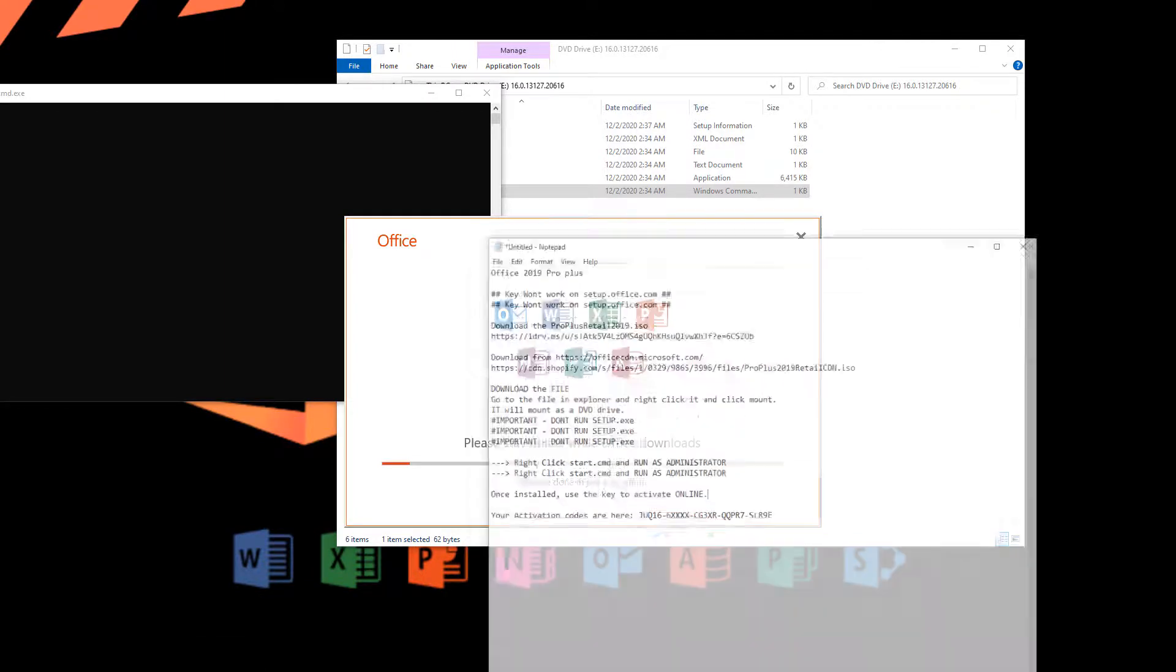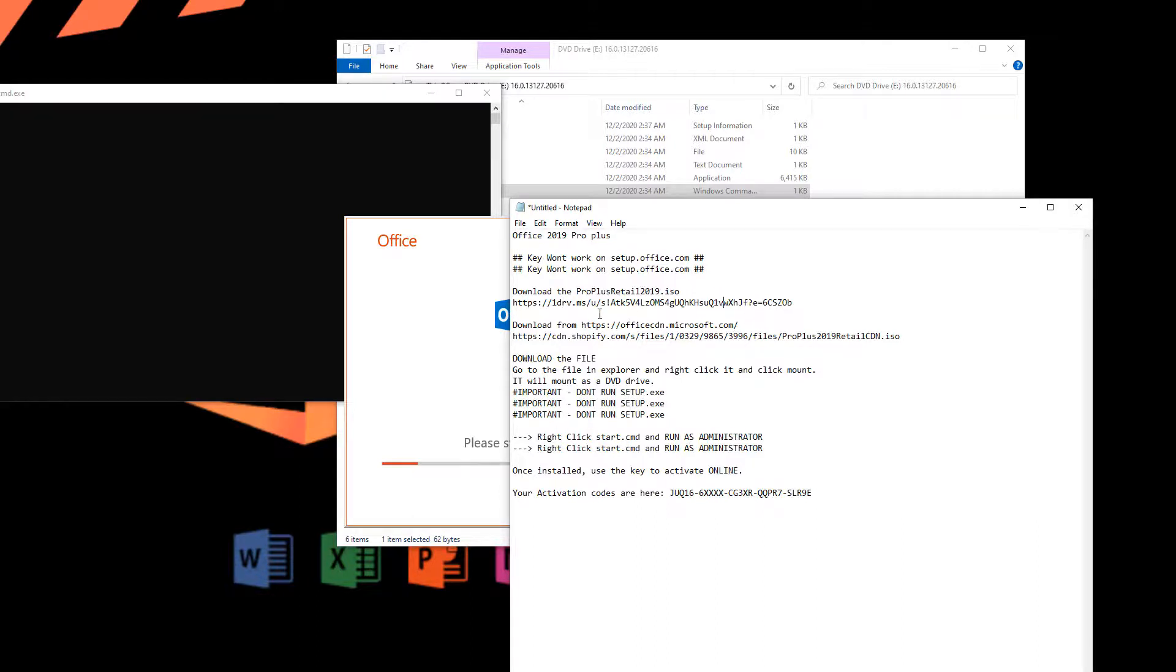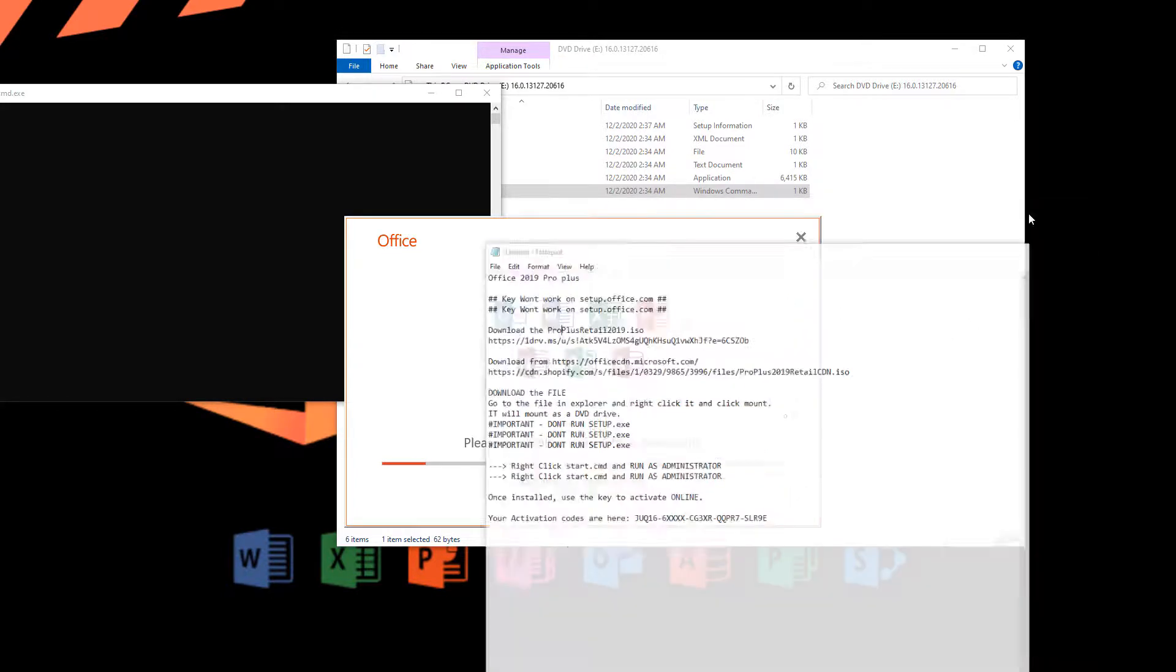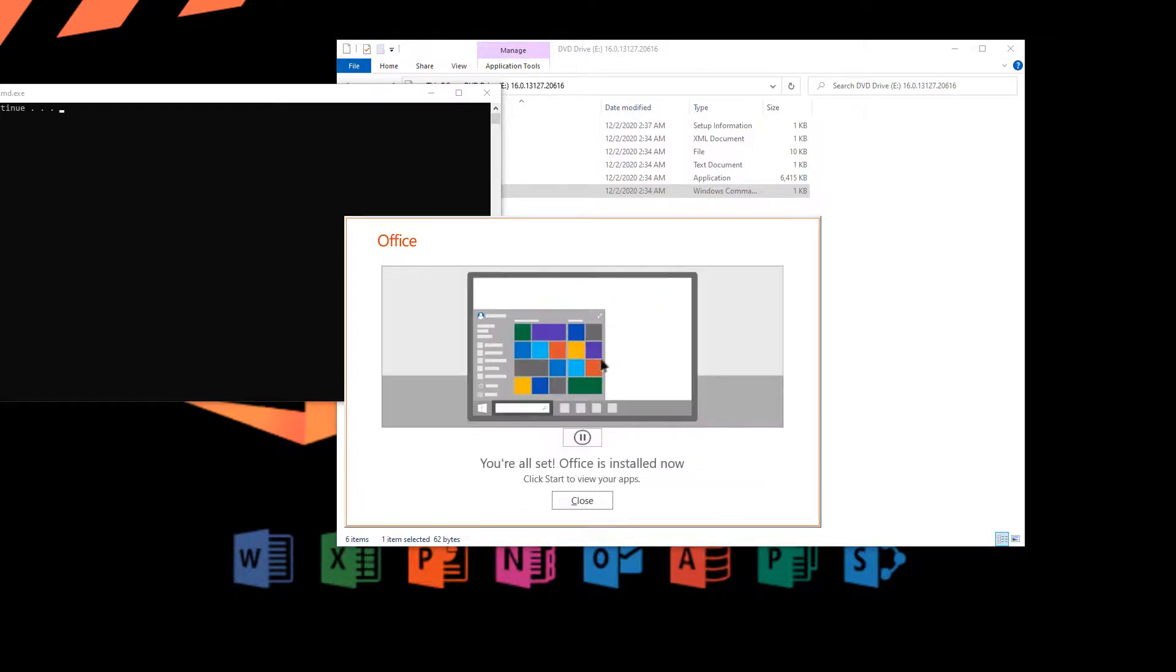you download the first version, which is the Professional Pro Plus Retail that will download as a local version. Also, if you're doing it on multiple computers, it's good to get the full version as opposed to downloading it one by one on each computer.